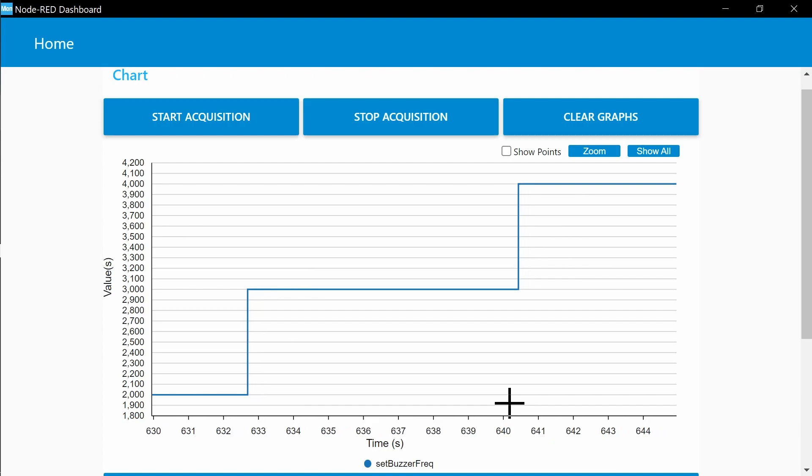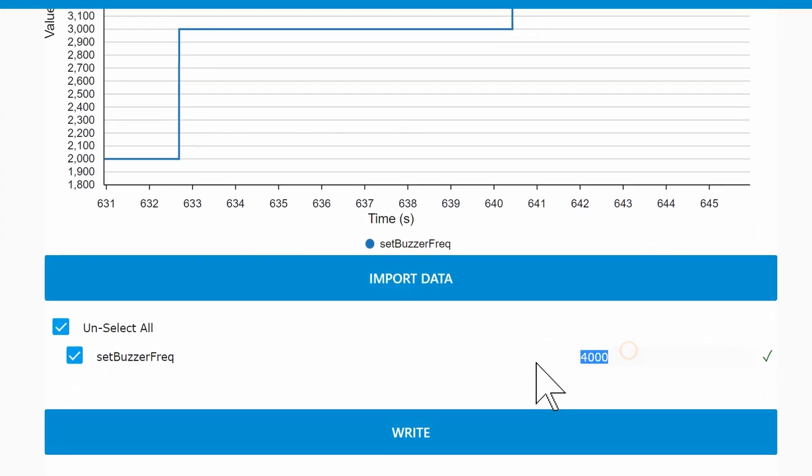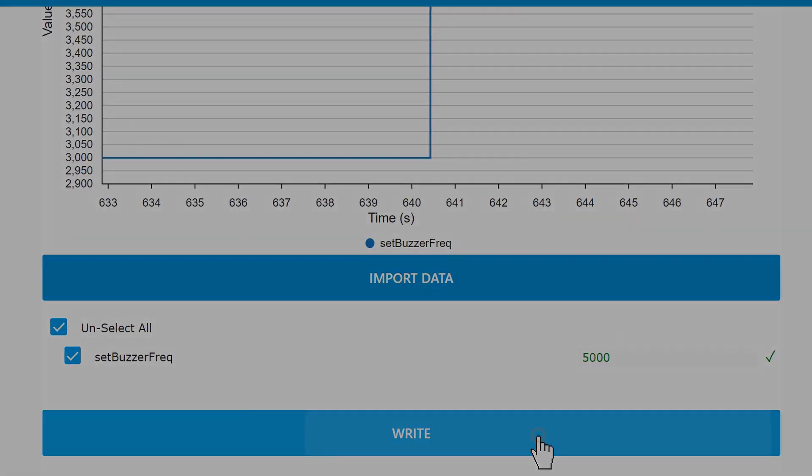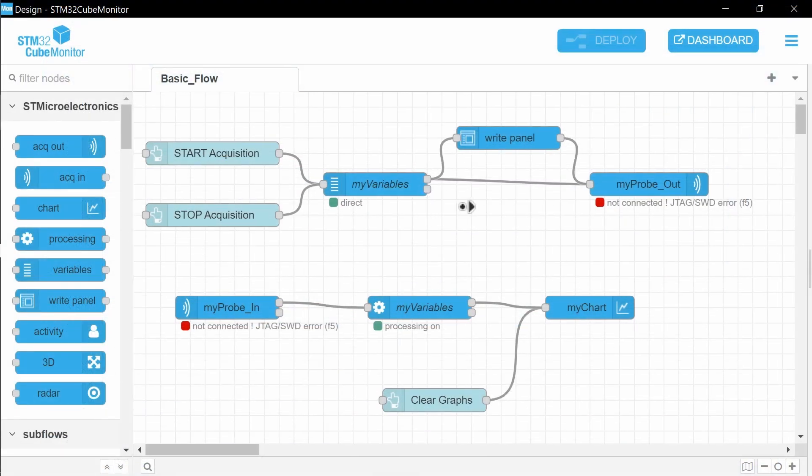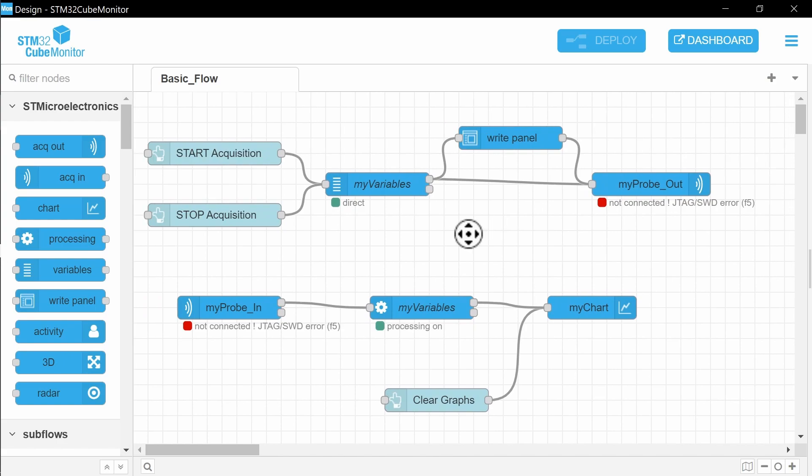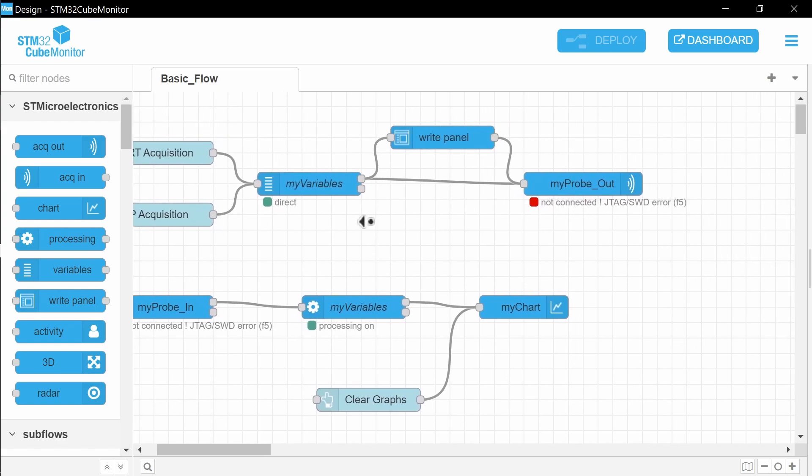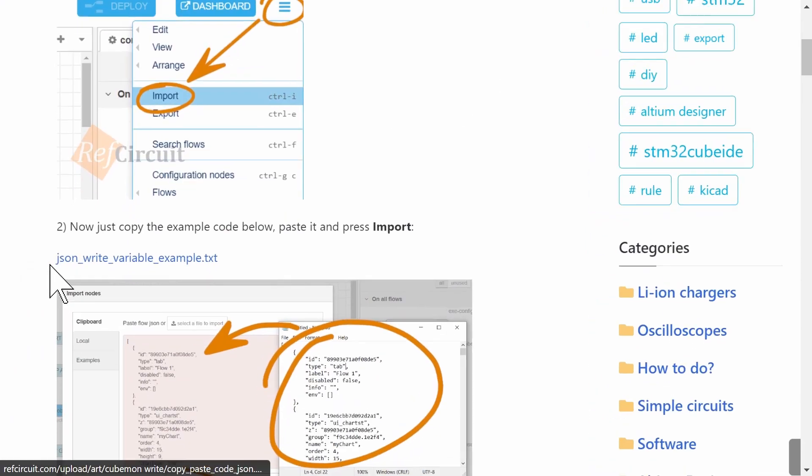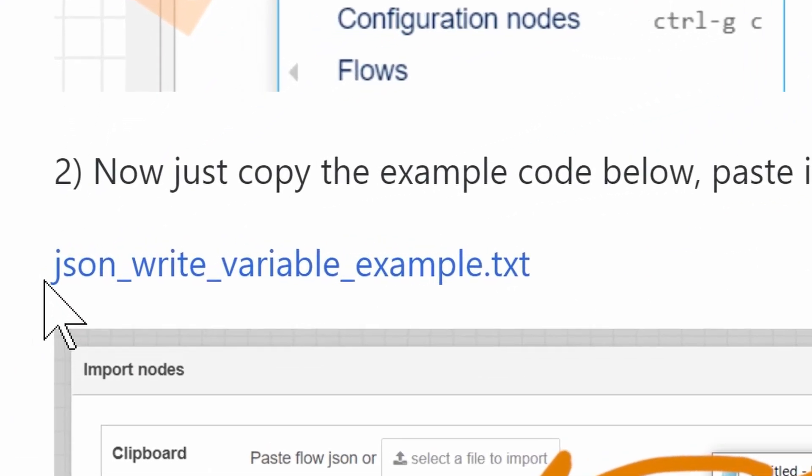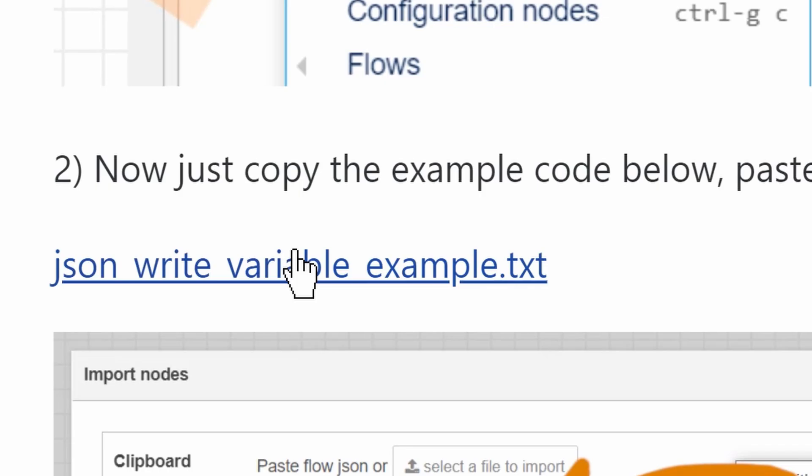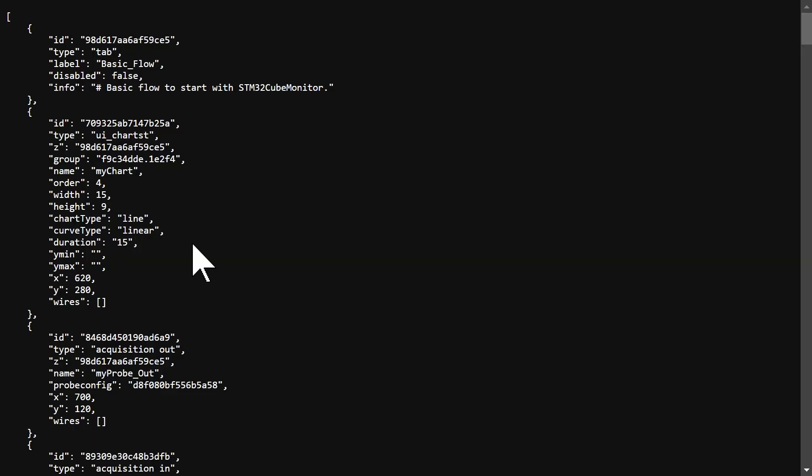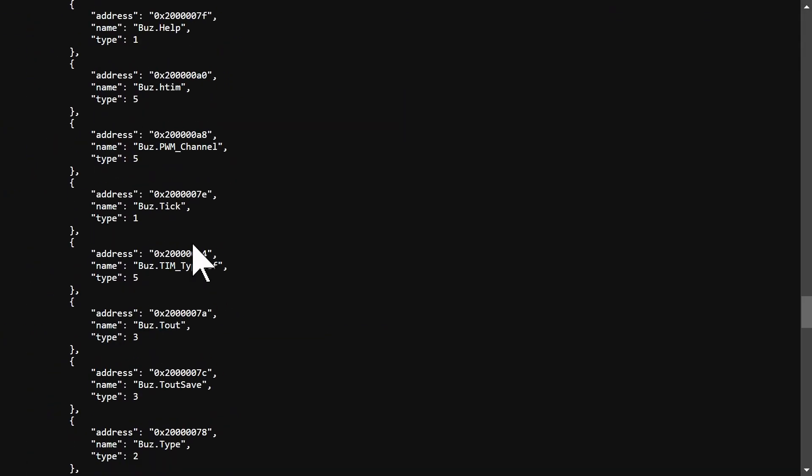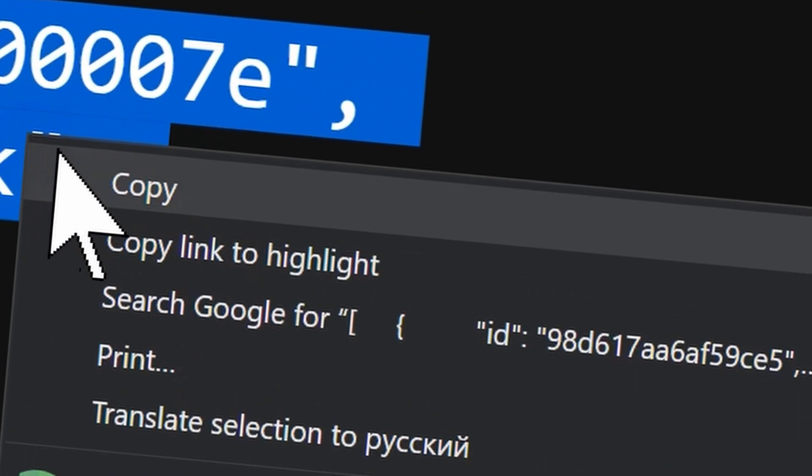but vice versa, writing the value of the variable. Open STM32Cube monitor. To speed up configuration, go to the article, open the TXT file and copy all JSON code.